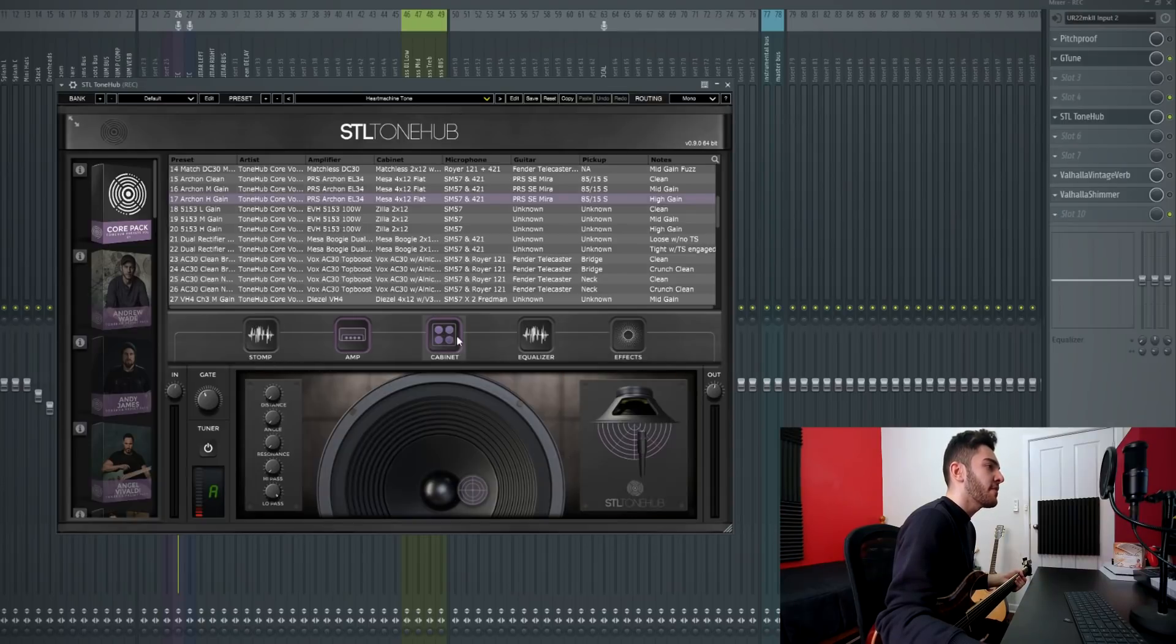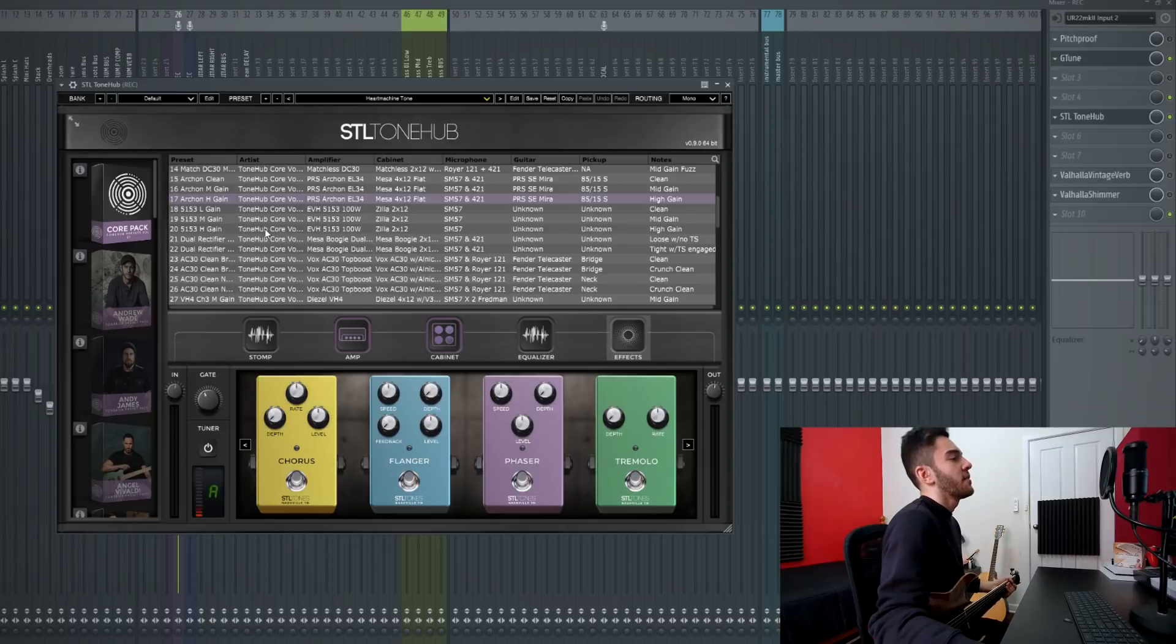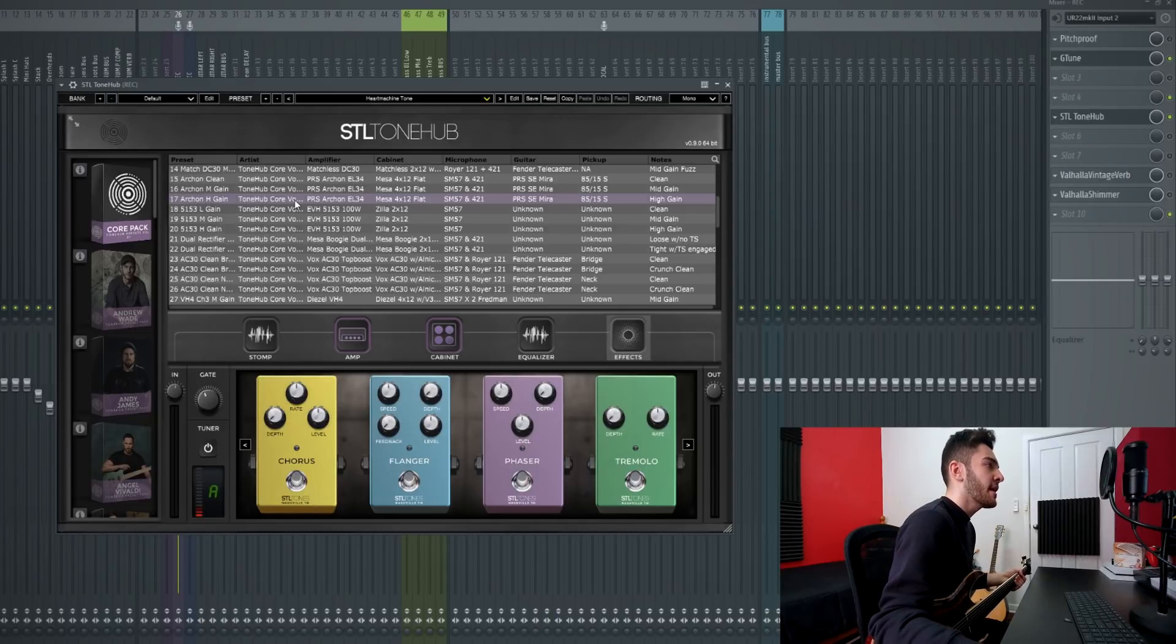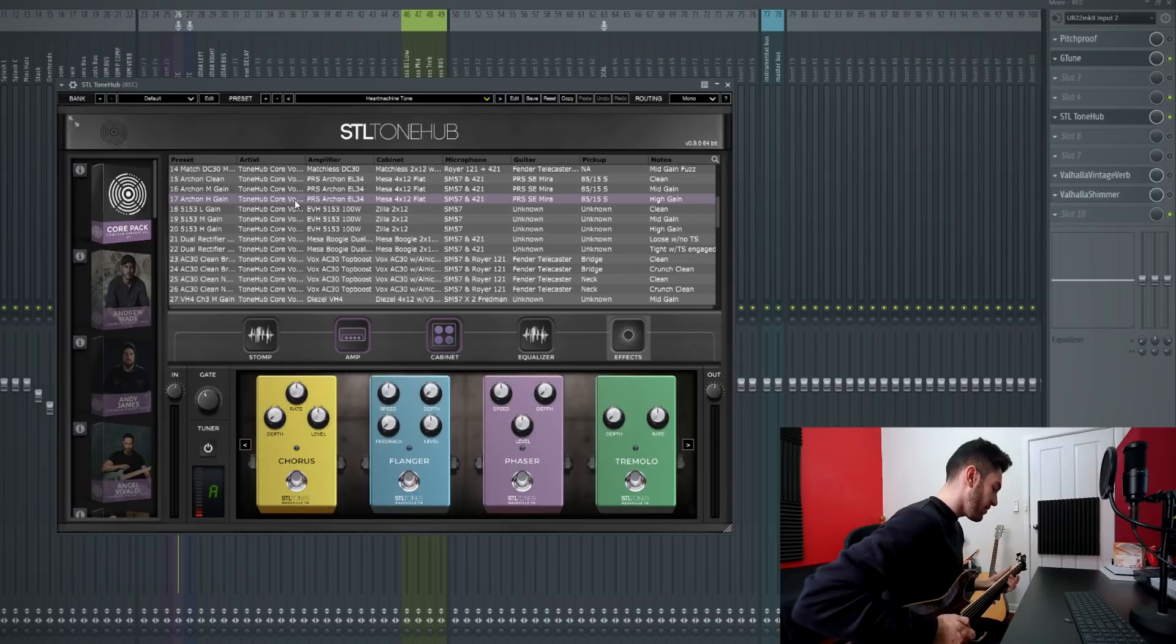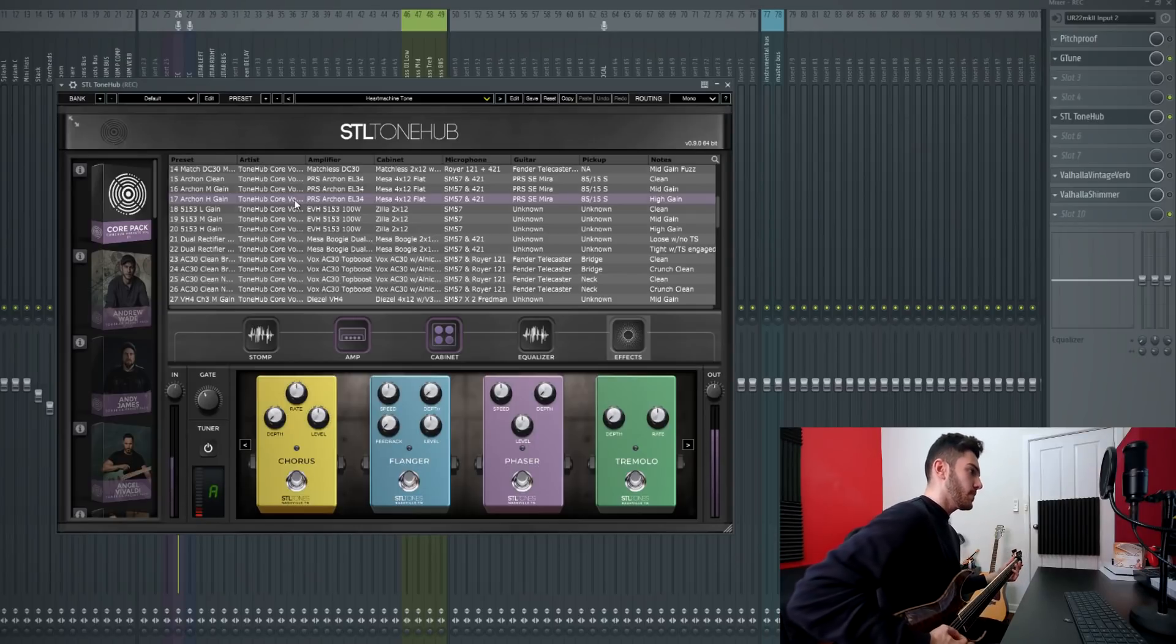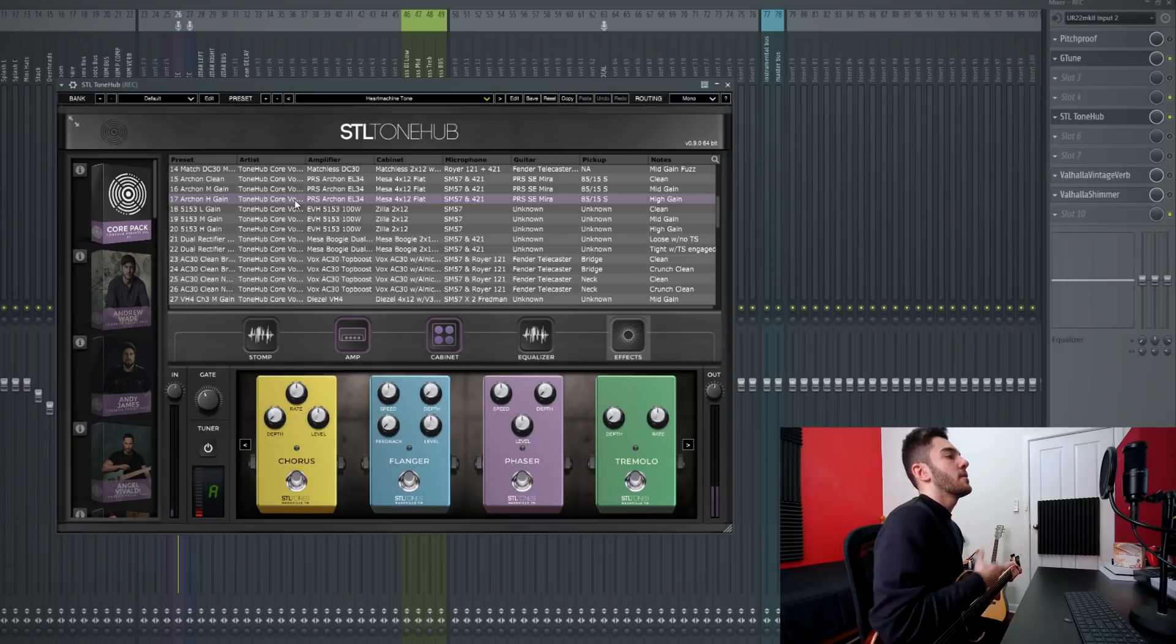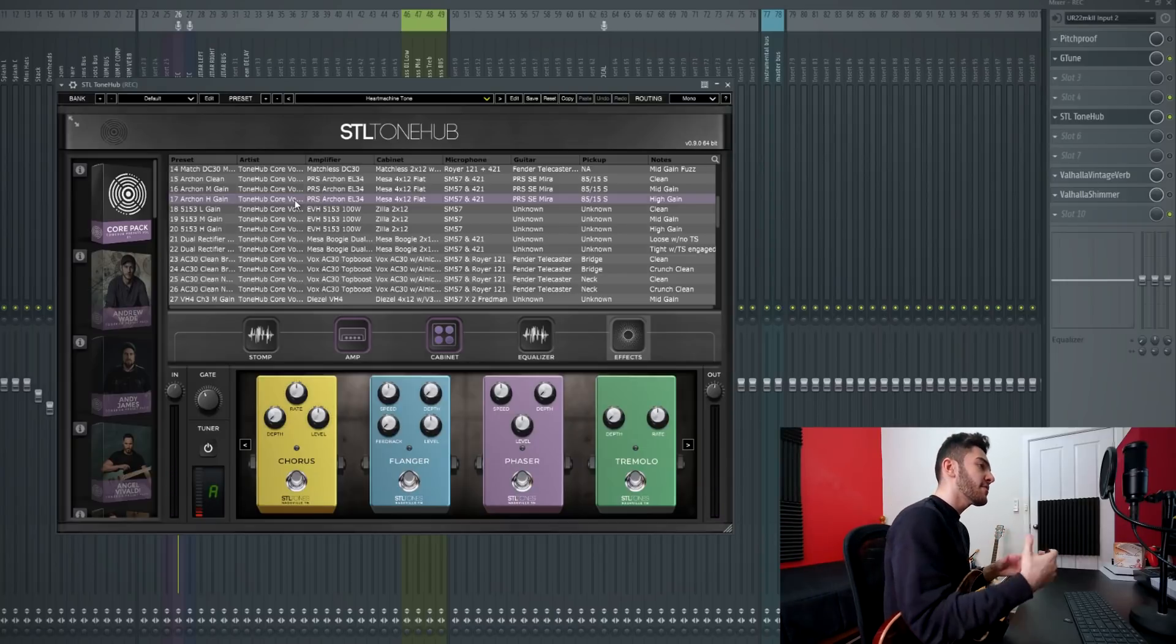There are a lot of different things that you guys can play around with and the best part is that you can apply anything you want to any preset up here. For example, I'm gonna pick this Archon high gain preset. This is what it sounds like when you load it up.